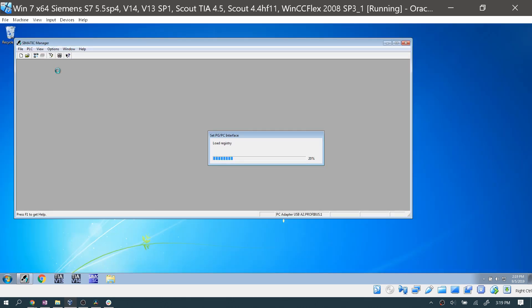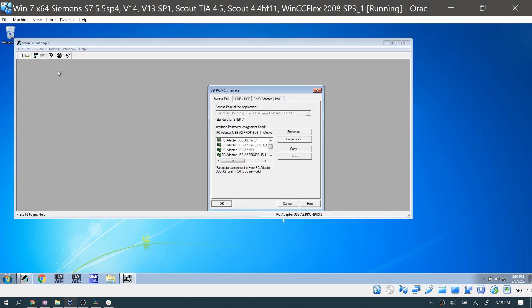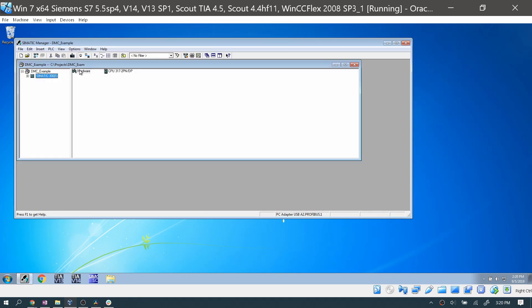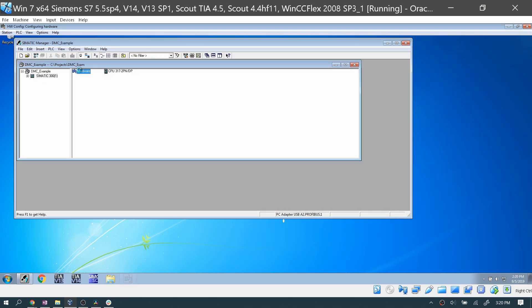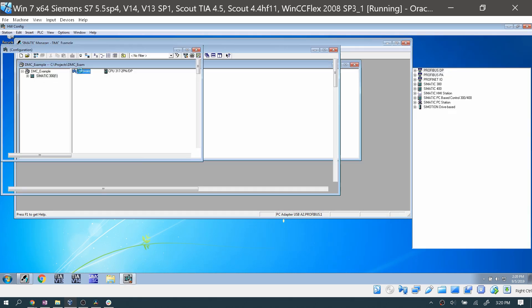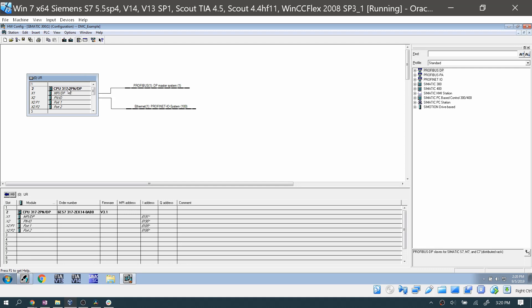After getting your PG/PC interface set to the USB-A2 device — I'm using Profibus here — open your hardware configuration to confirm you have Profibus or MPI selected as a network. I do have a Profibus network, so I should be good.